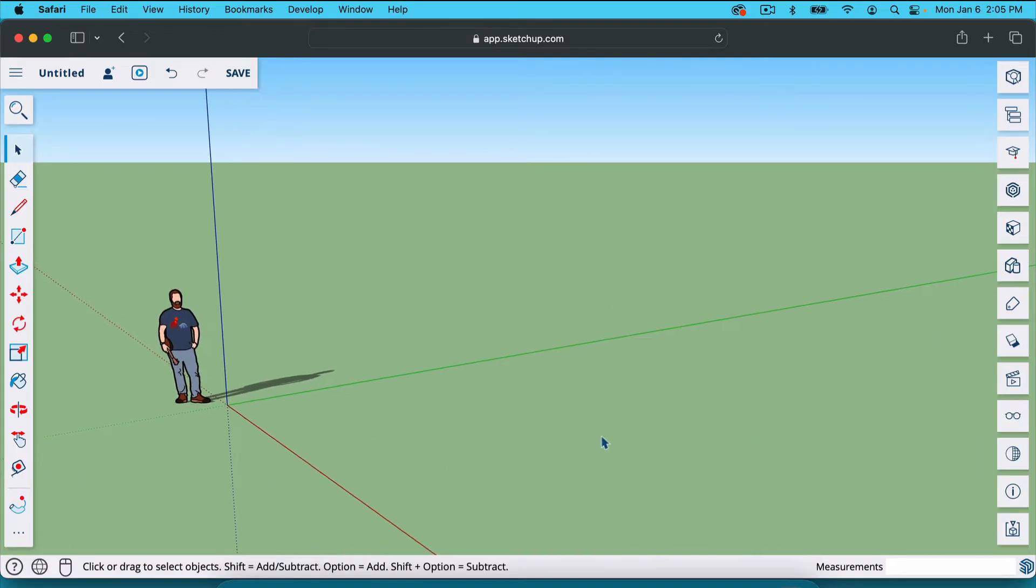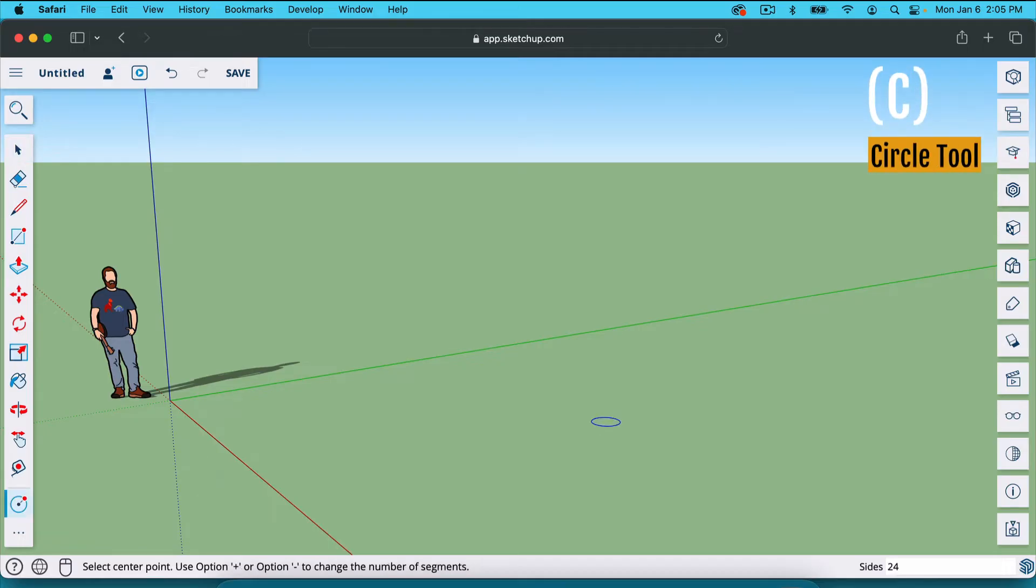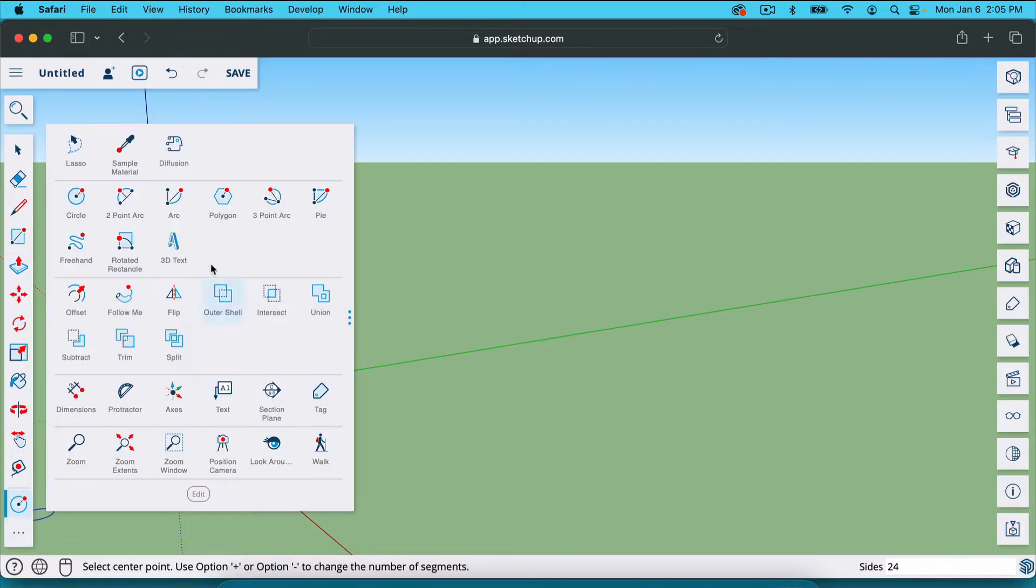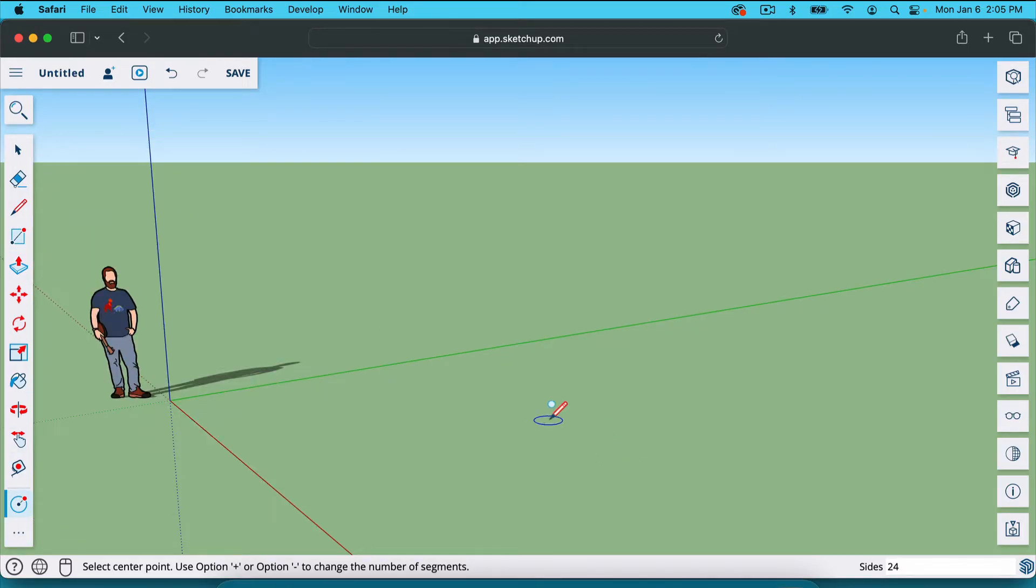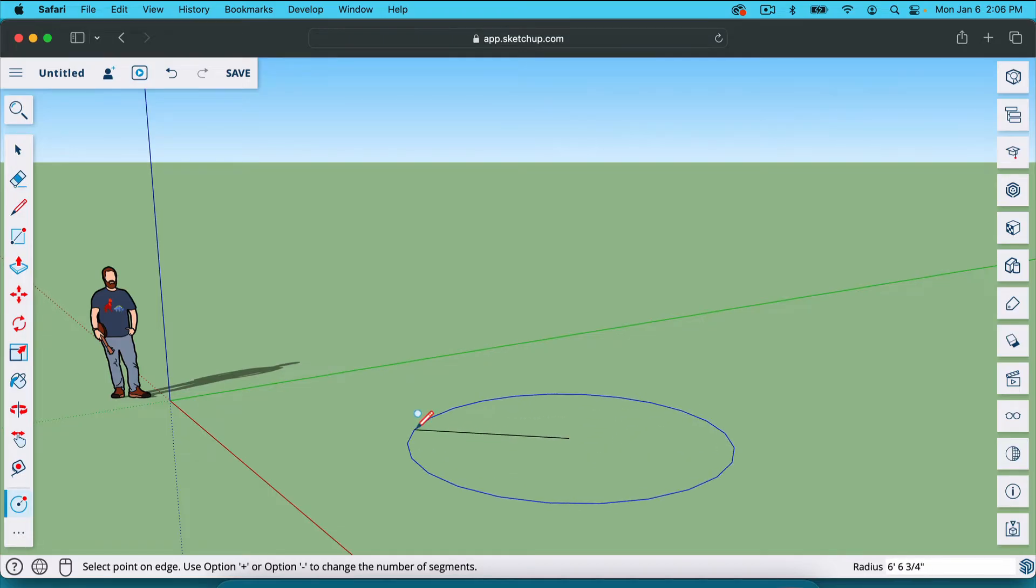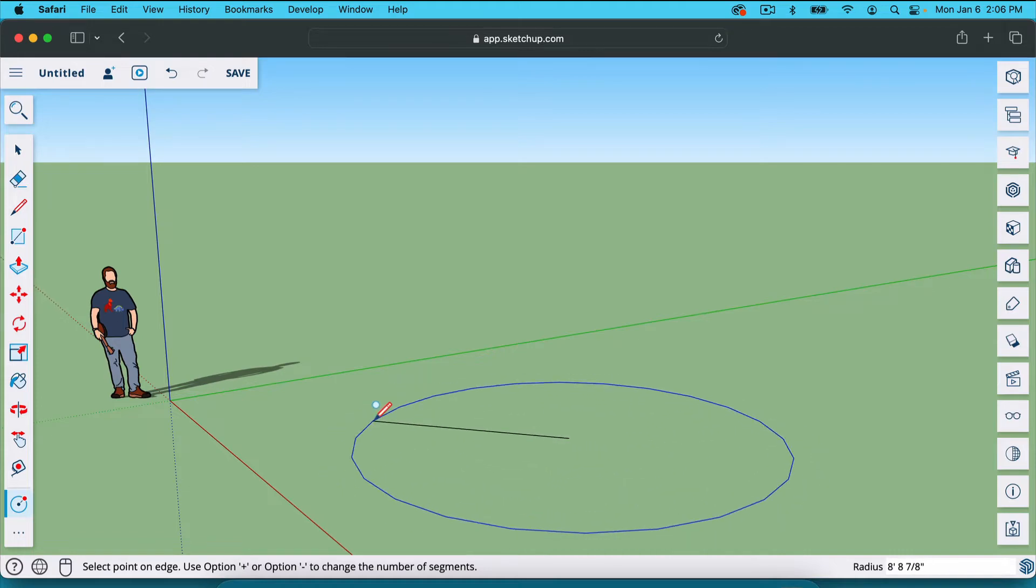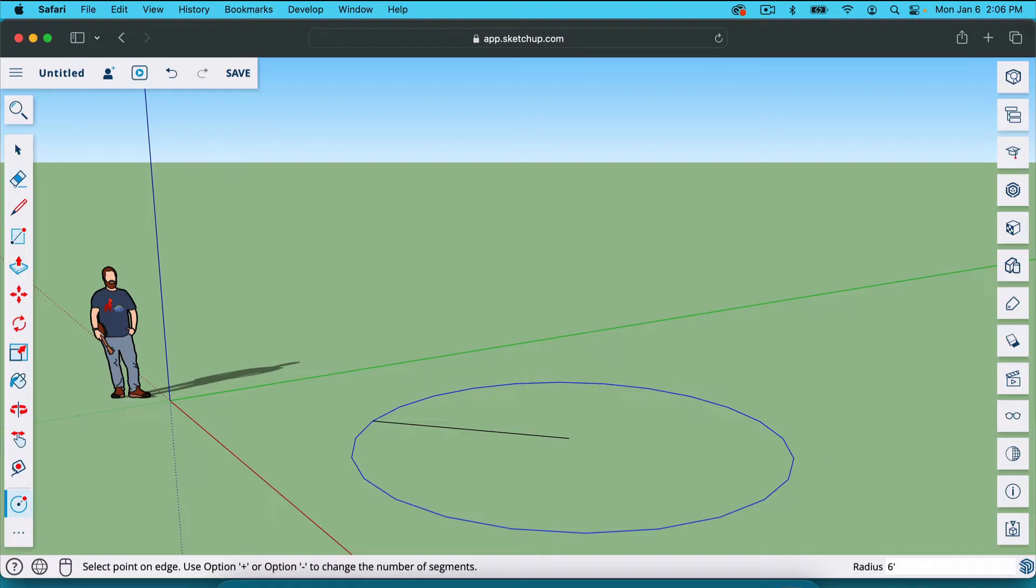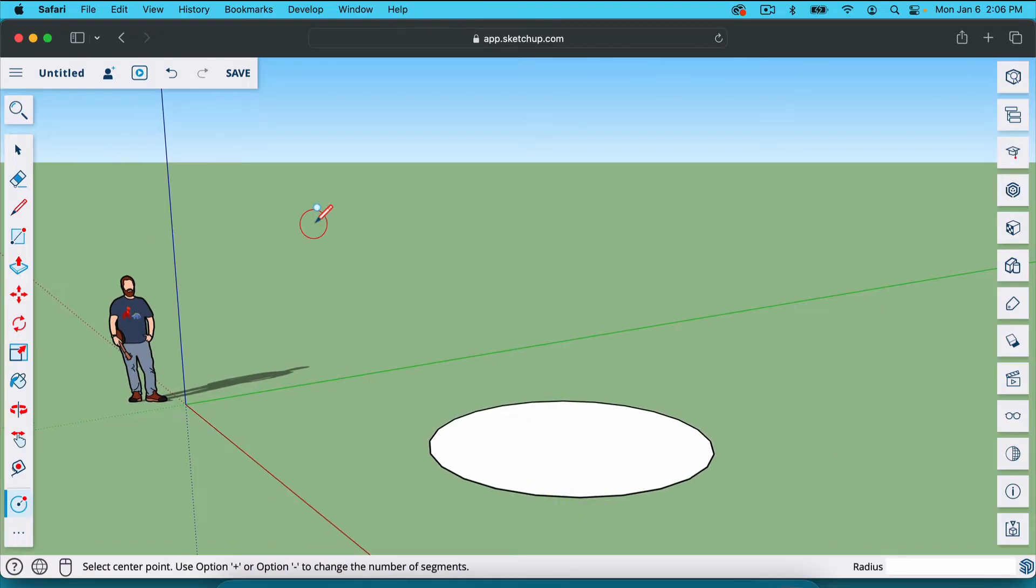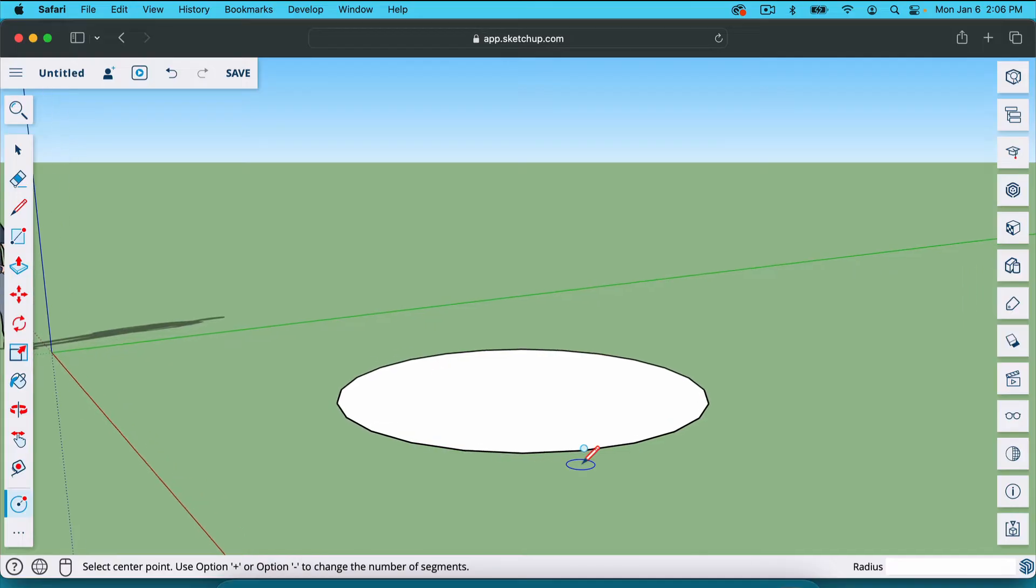The first thing we're going to do is make a circle. You can just hit the letter C on your keyboard, and that's going to give you the circle tool. If you can't find it in the sidebar here, click on these three dots and find it right there. On the ground, I'm going to click and drag. I've only clicked once, and I'm not holding it or anything. I'm going to type in six apostrophe, so that's six feet. If I hit enter, it's going to give me a circle that is six feet. That's the radius.